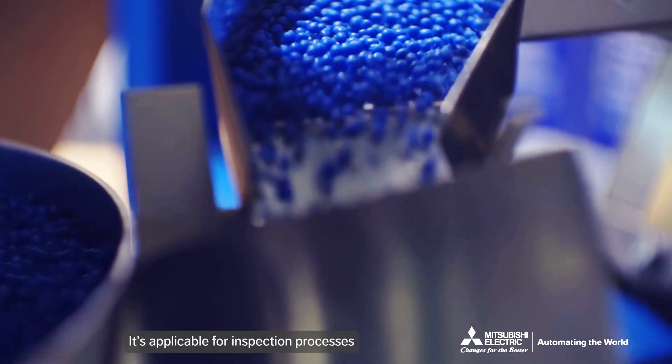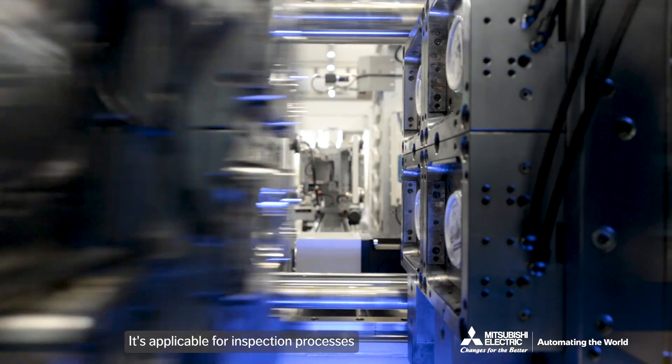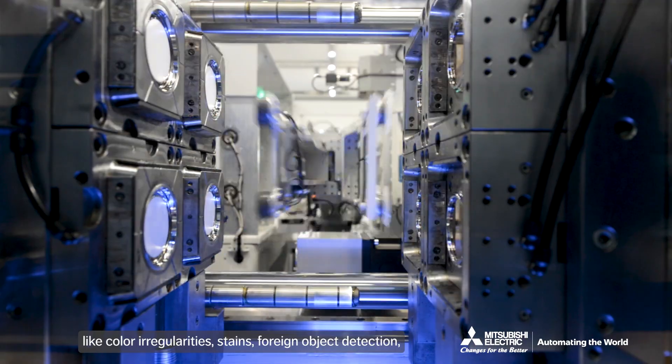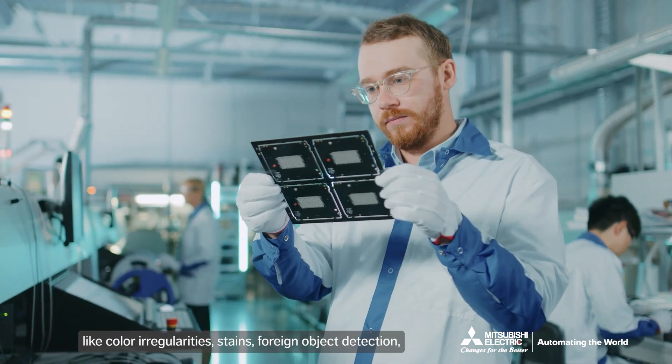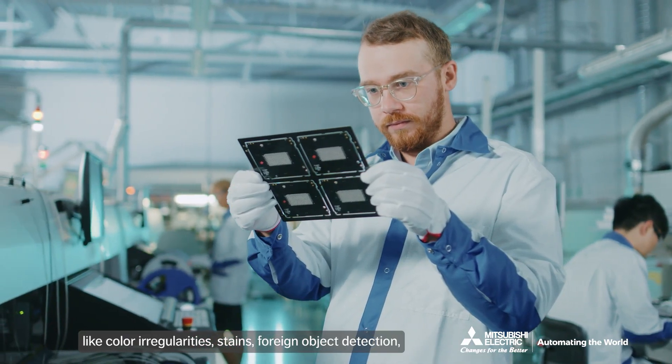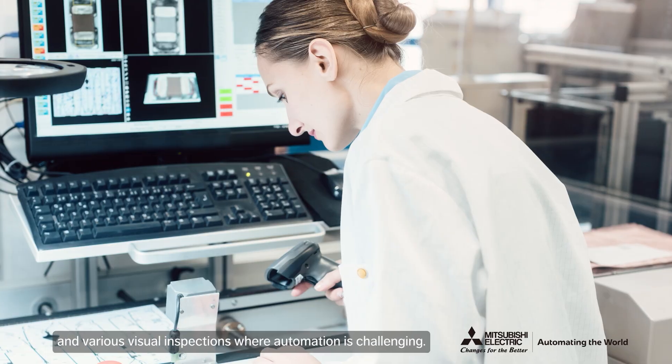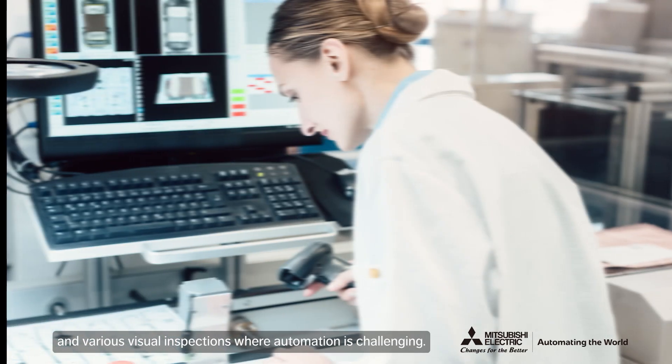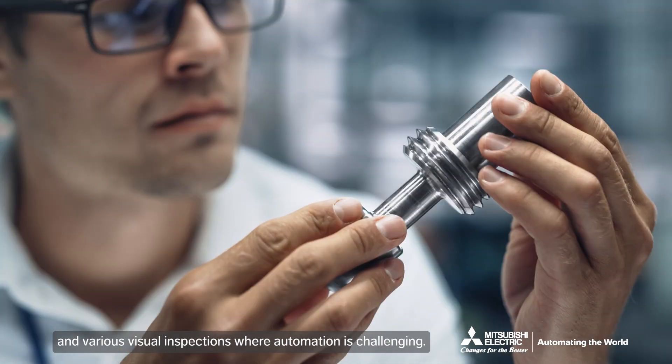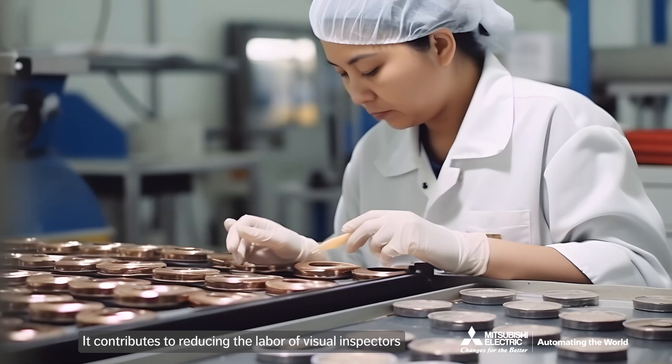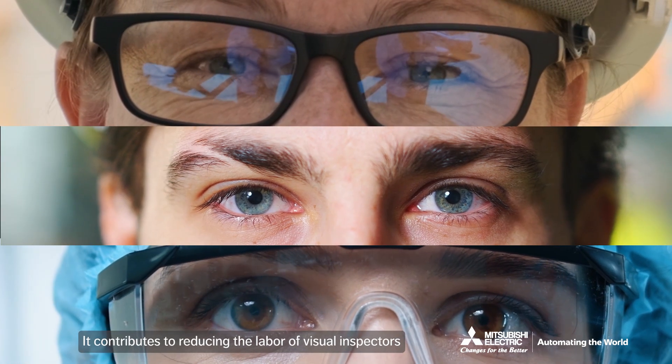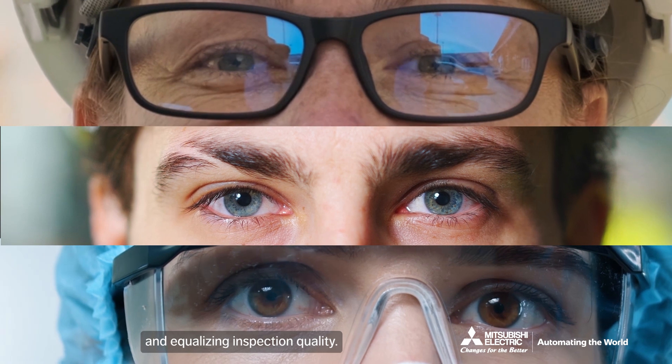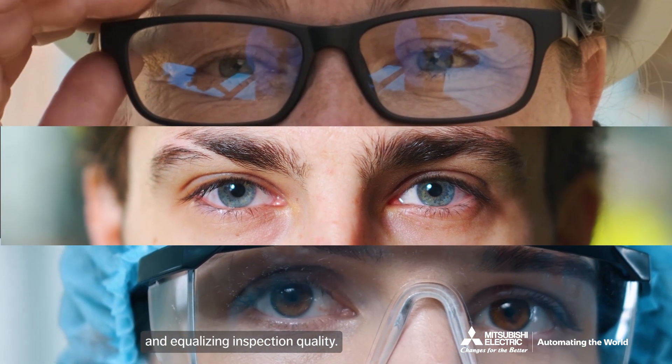It's applicable for inspection processes like color irregularities, stains, foreign object detection and various visual inspections where automation is challenging. It contributes to reducing the labor of visual inspectors and equalizing inspection quality.